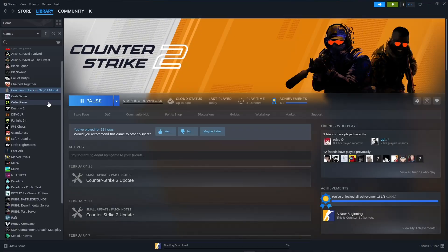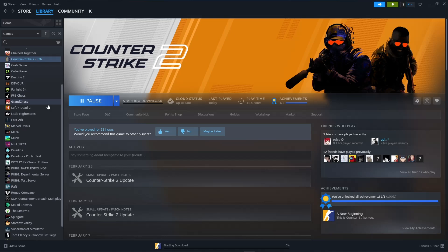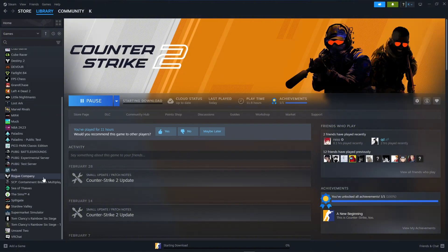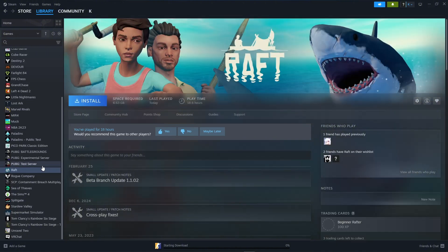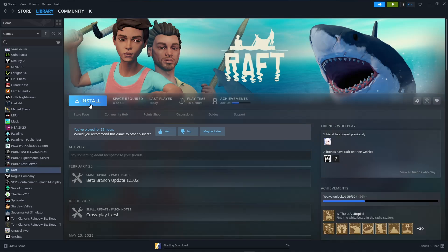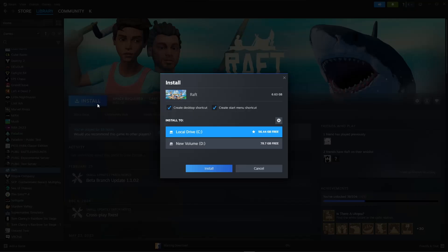Once you're starting to download the game, look for another game that you want to install after Counter Strike 2. So for example, we'll have Raft, so just click on Raft and install